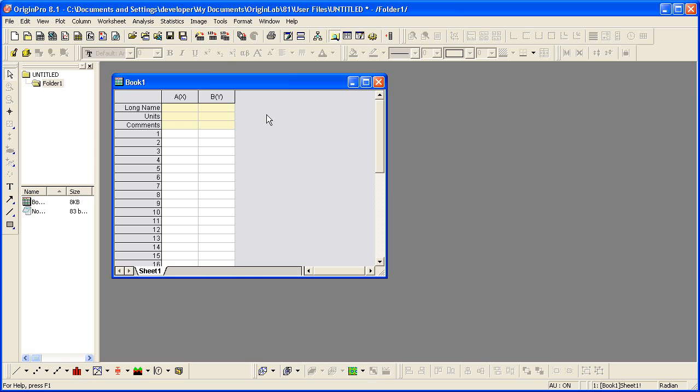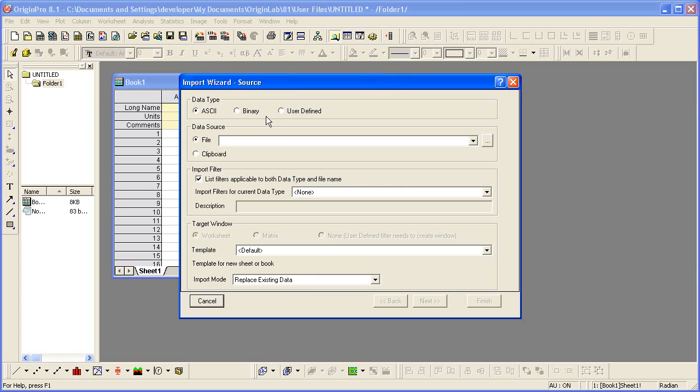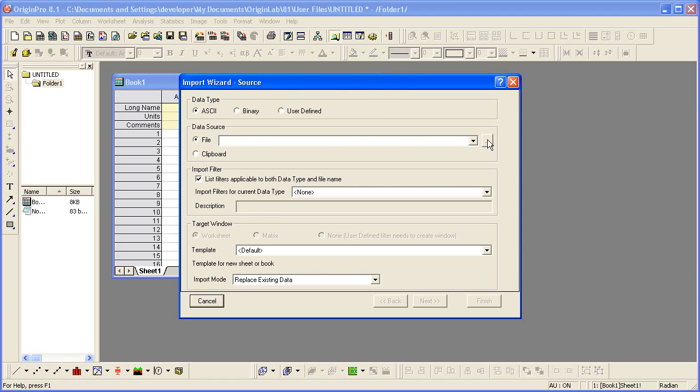I start with a new workbook and click on the import wizard button on the standard toolbar, which will launch the wizard. The data type will be ASCII, and then the next step is to choose the data source.